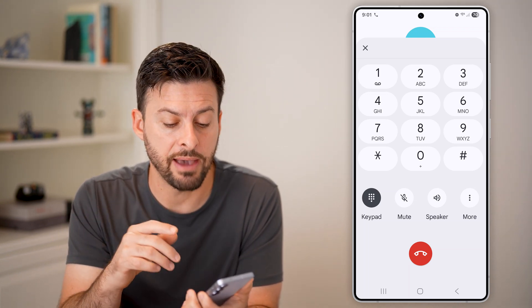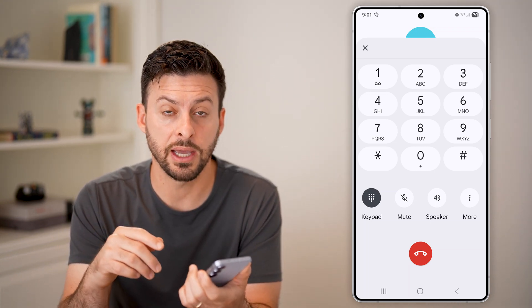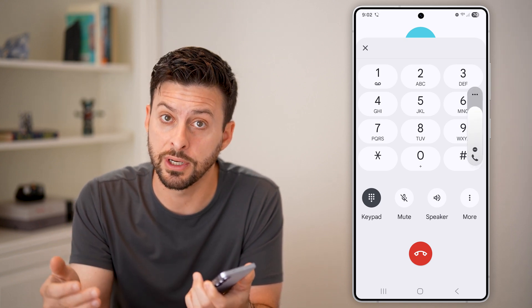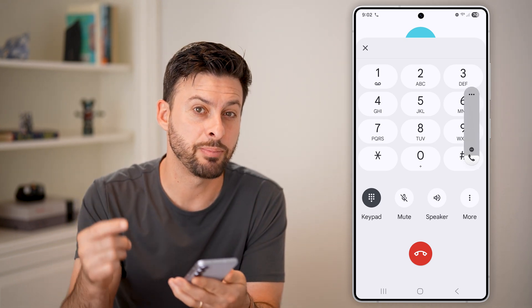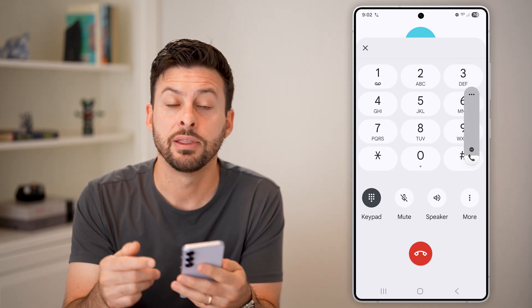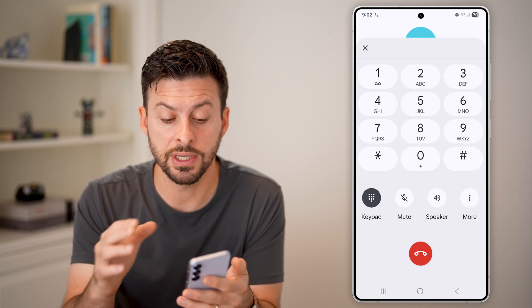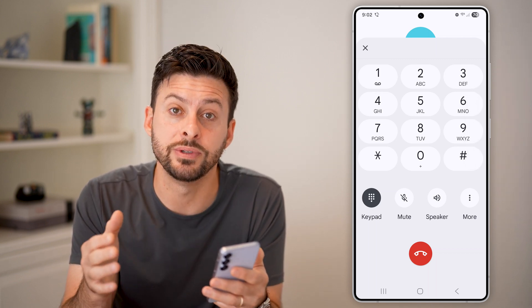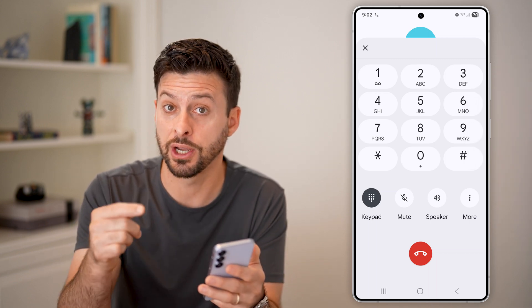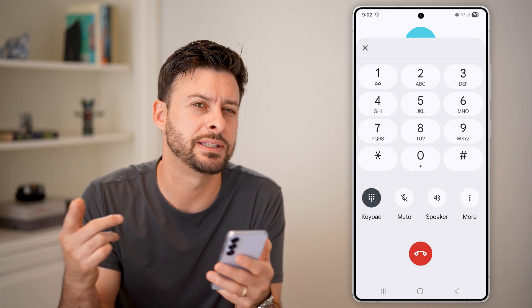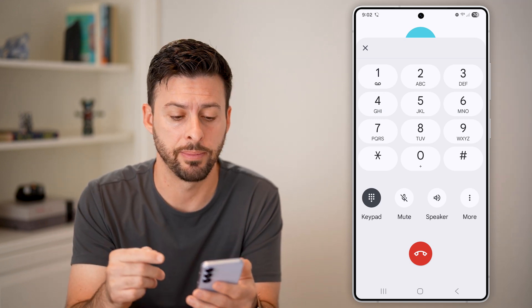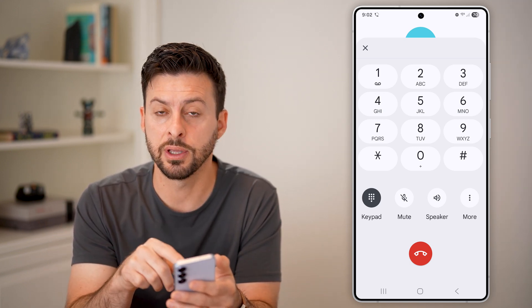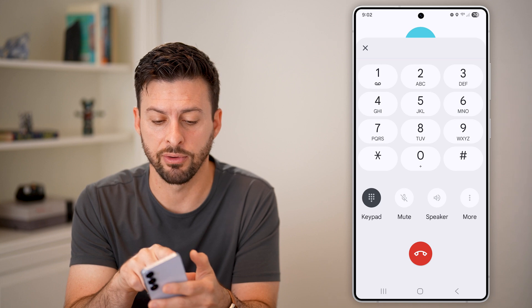However, keep in mind, if you haven't set this up yet, it might prompt you to enter in a pin. This is essentially a pin number that you want to use in case you want to call your voicemail and use that to check your voicemail instead of a visual voicemail. You can enter in the pin and check everything now.